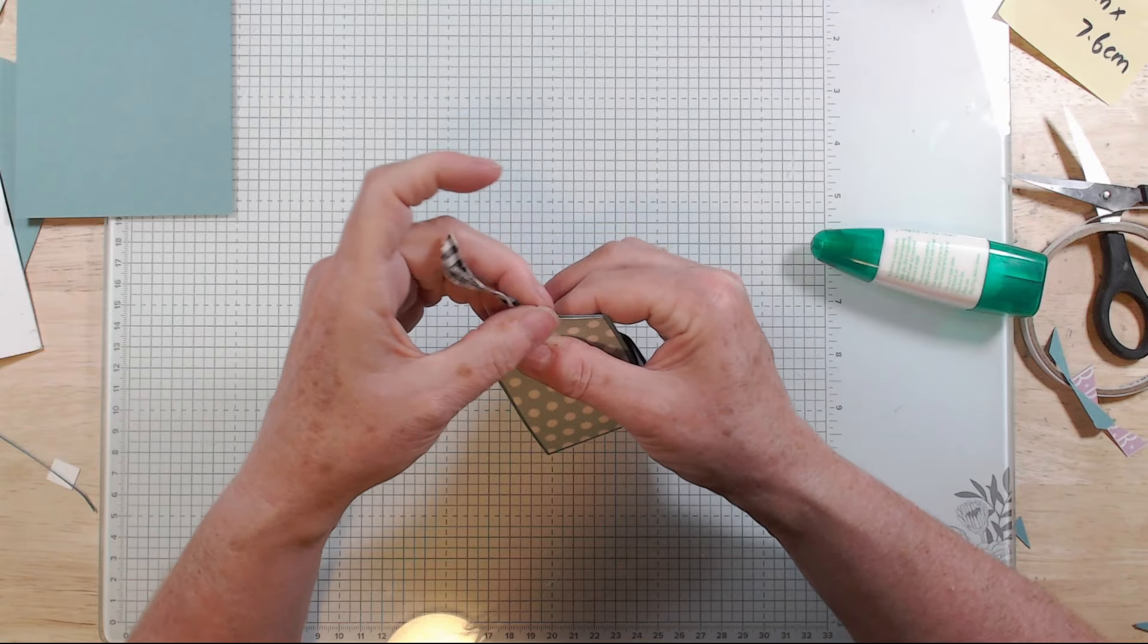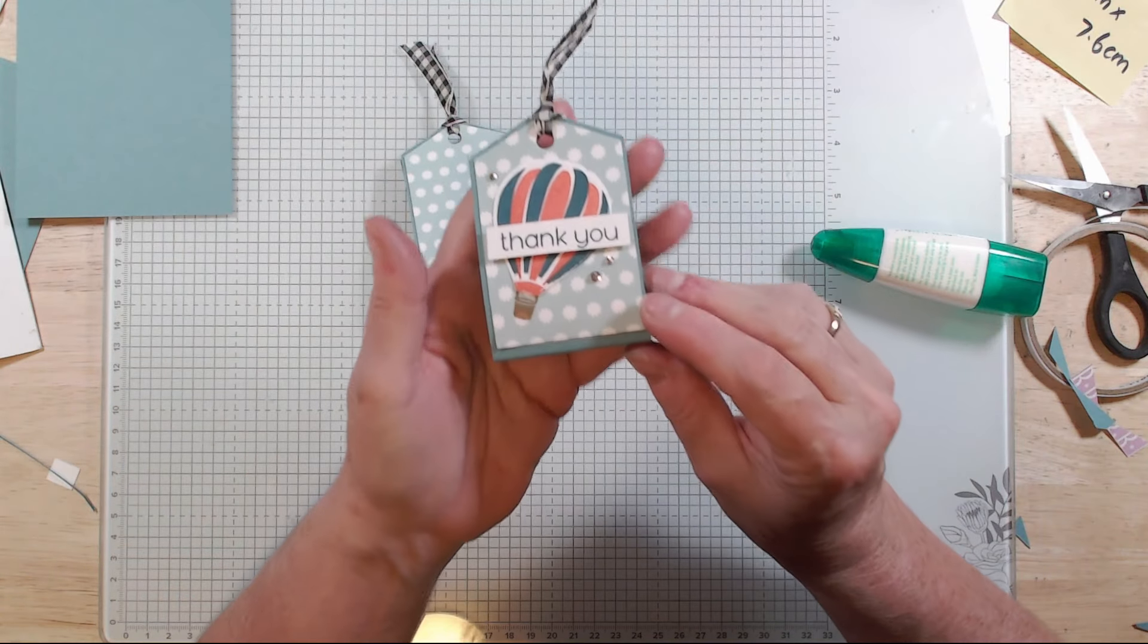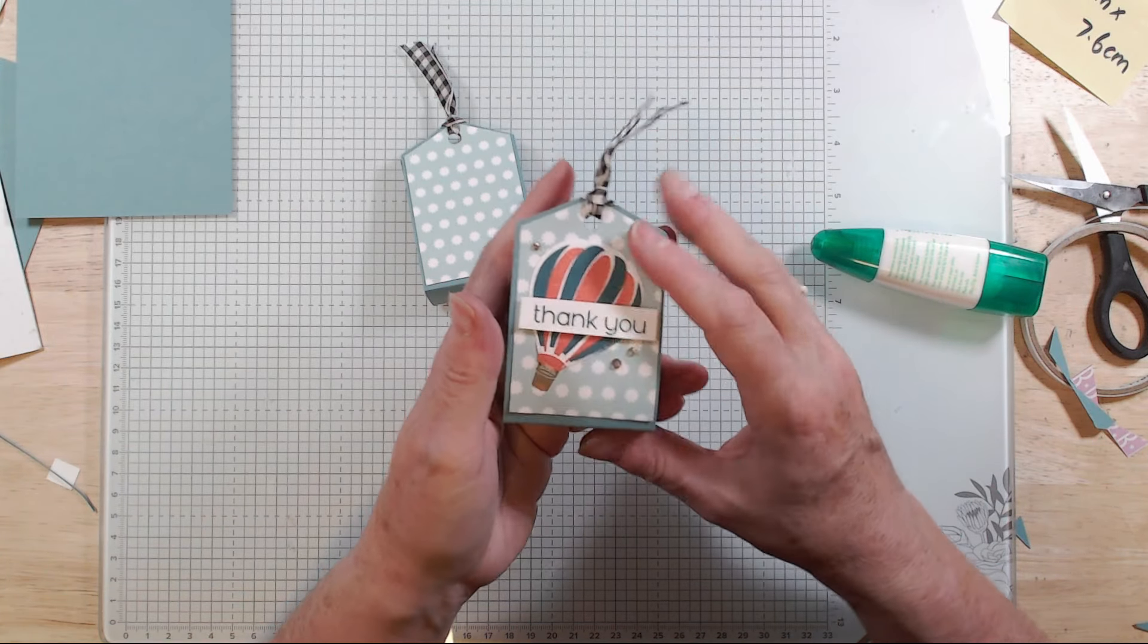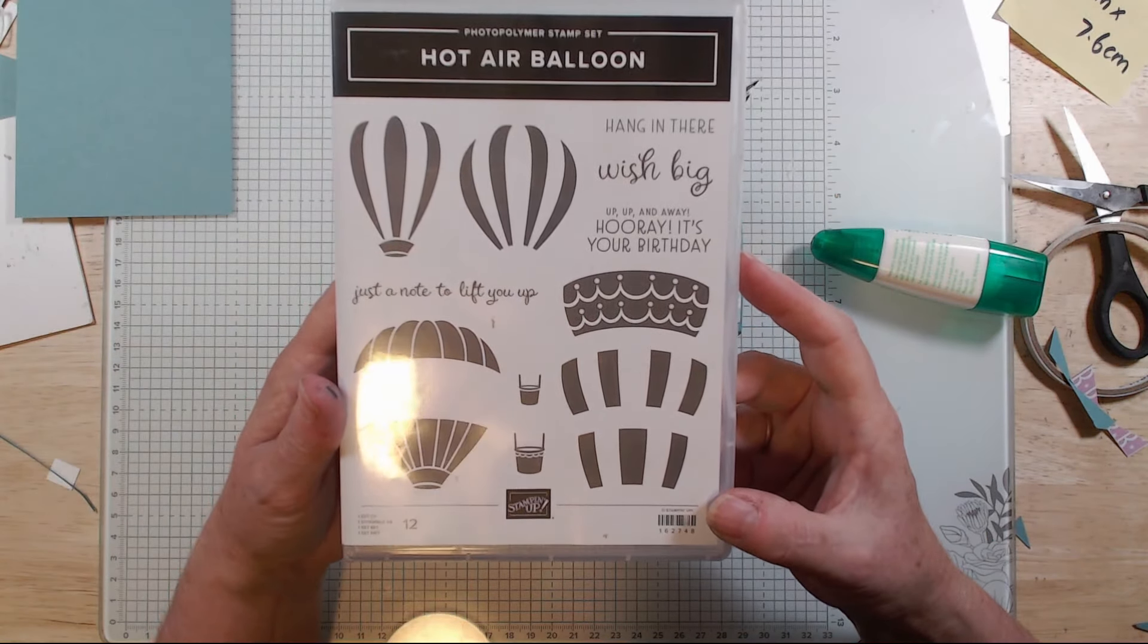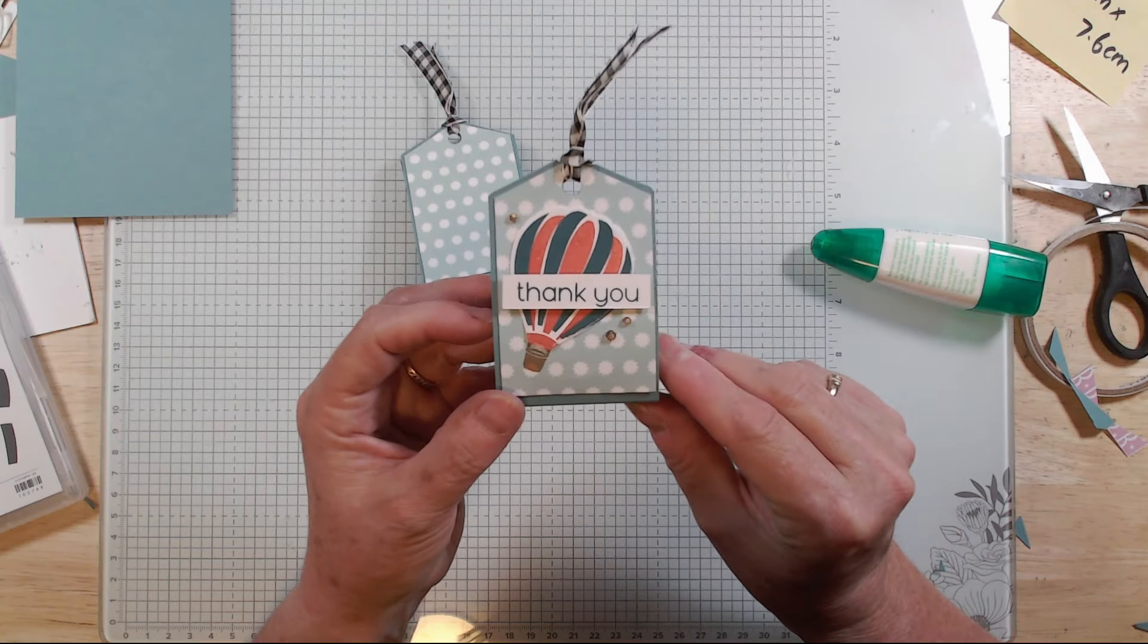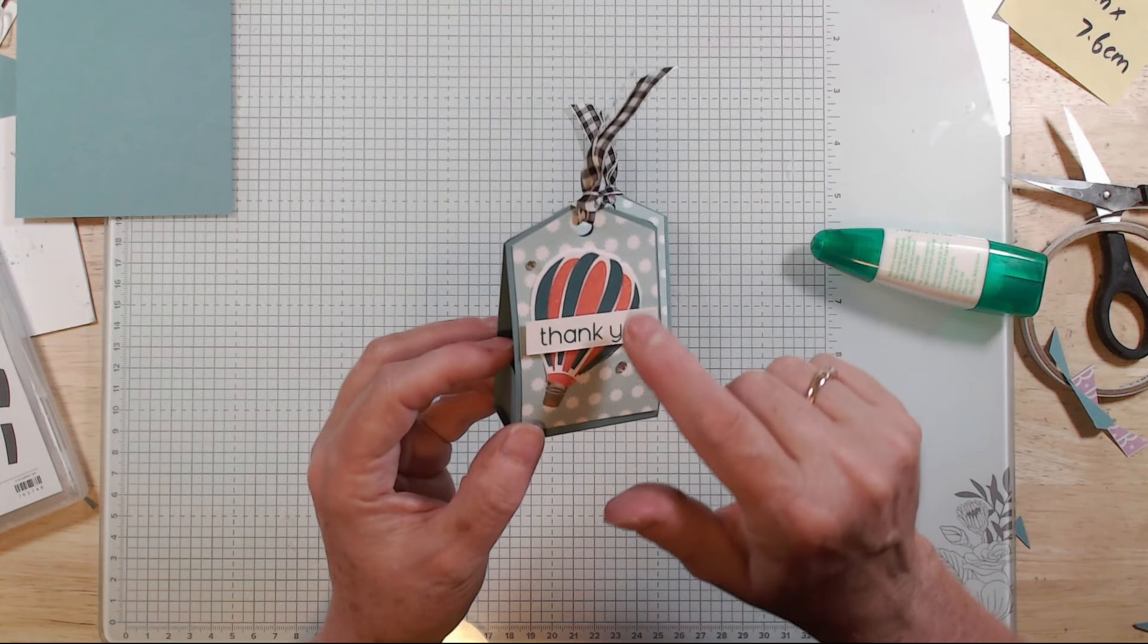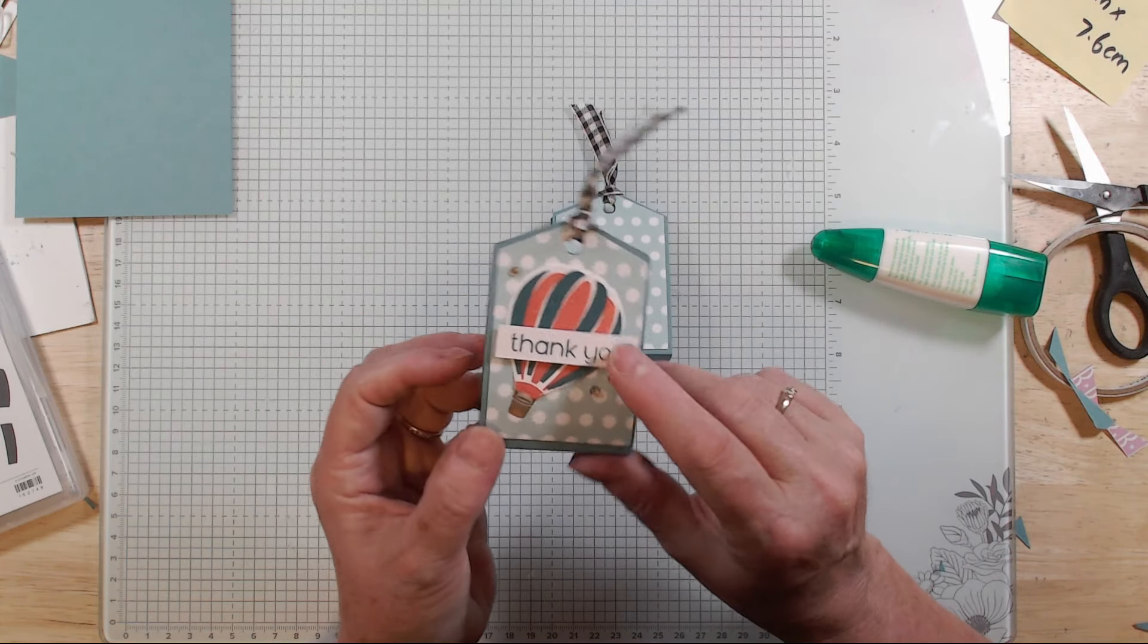And that will be my swap for on stage. There we are, so with our little ribbon there. Now to decorate mine I've got the little hot air balloon and that is from the actually named Hot Air Balloon stamp set and dies, that's the bundle. I've obviously stamped and die cut that little balloon there. The colors that I've used to go with my Lost Lagoon are Pretty Peacock and Calypso Coral.